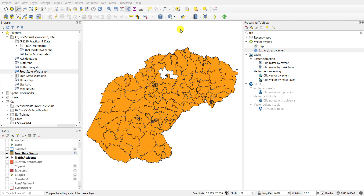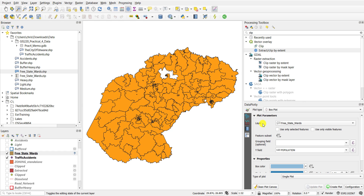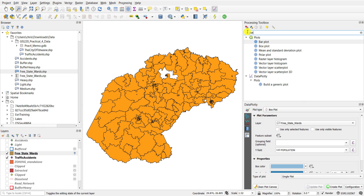Visualizing data in a graph or a plot is one of the best ways to infer information from the data. On your screen you can see the outline of wards in the Free State of South Africa, and each of these wards has a variety of information stored within its attribute table based on the census data from 2001. To visualize these data I'm going to use the DataPlotly plugin; alternatively you can also plot within QGIS using a variety of built-in functionality accessible in the plots toolbox.